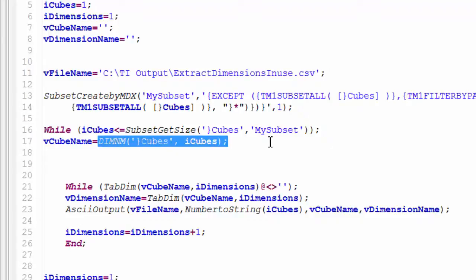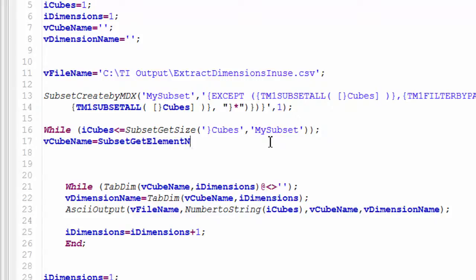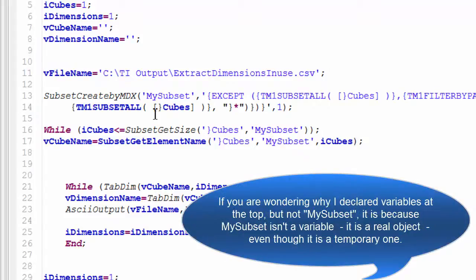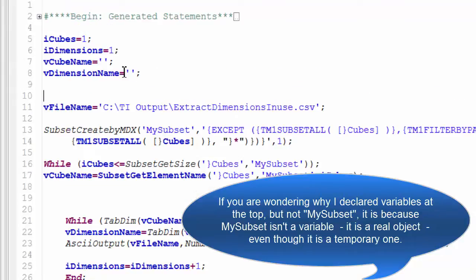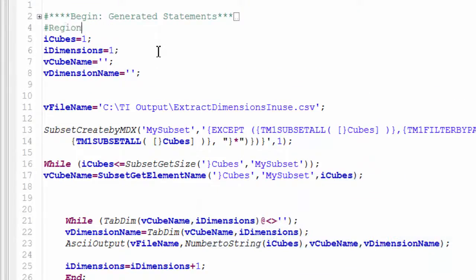The last code change is to stop using the dimension to retrieve our cube names and start using the subset. So I'll use subset_get_element_name, passing the dimension name — which is 'cubes' — the subset name 'my_subset', and then the index which is our i_cubes. Save that and let me tighten the code up a little to see things better.